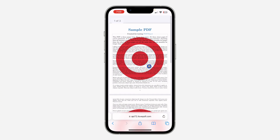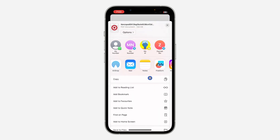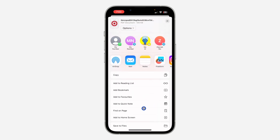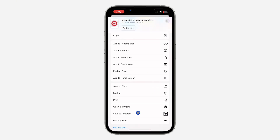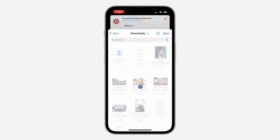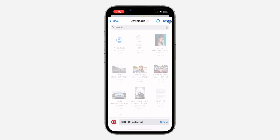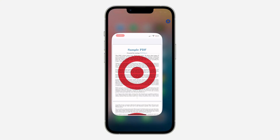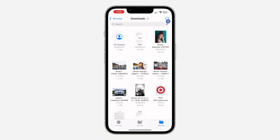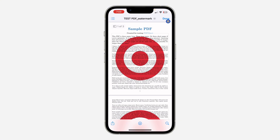If you are using an Android device, the PDF will be saved automatically. On iPhone, click the share button and scroll down to 'Save to Files', then save it to your phone. That's it! If you found this video helpful, smash the like button and subscribe.